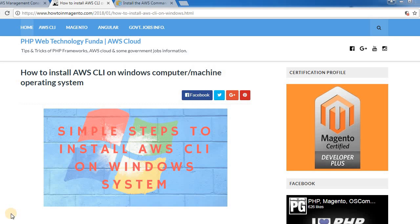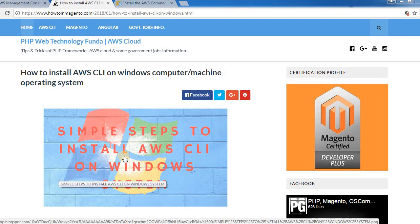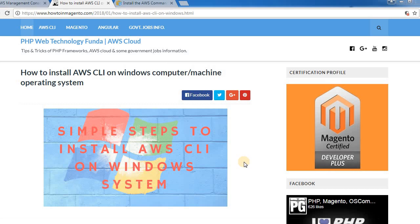Hi all, so today we're going to see how to install AWS CLI on Windows computer or in system. This is my blog, so we'll follow the steps one by one from here. Okay, let's start.